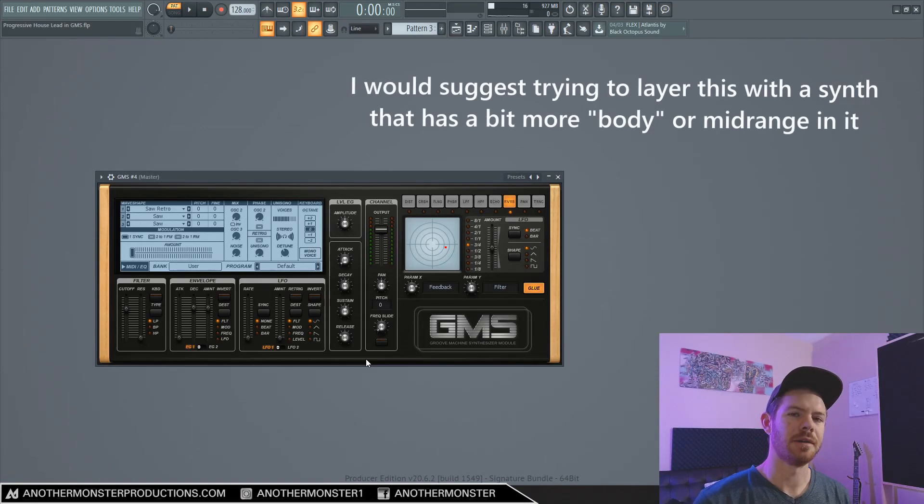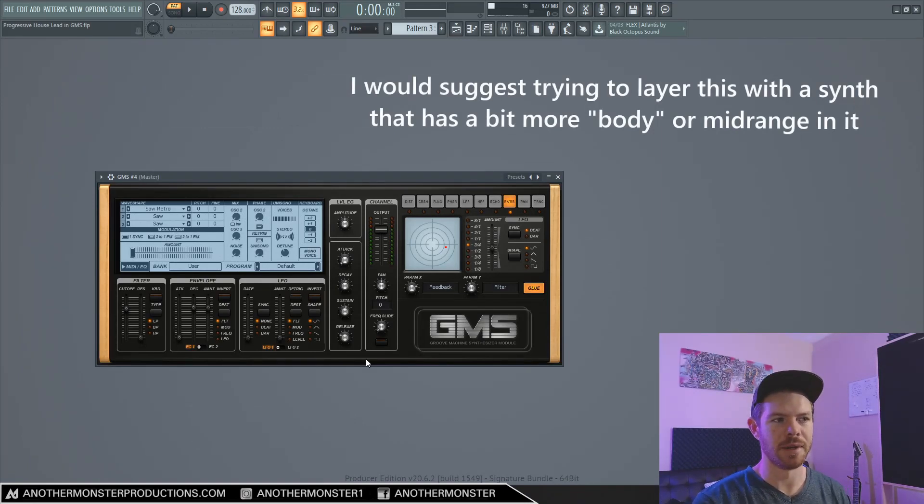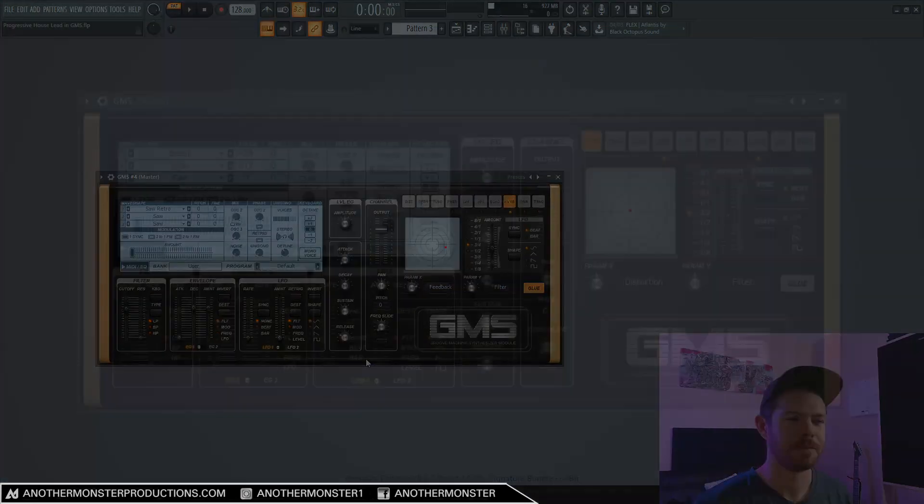From here, it's really just a matter of layering some other sounds on top of this one to just beef things up a little bit.